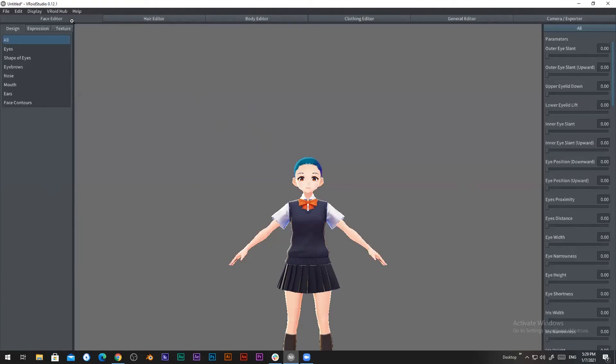In the face editor we can edit the face. From here we can draw hair and color it, and then we can manage hairstyle and all.